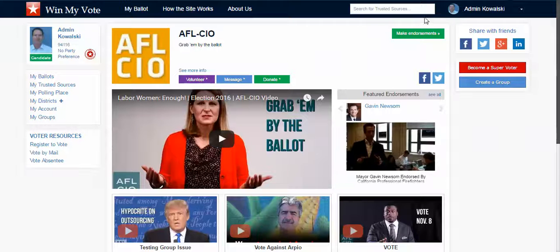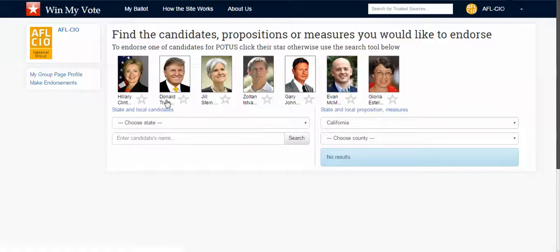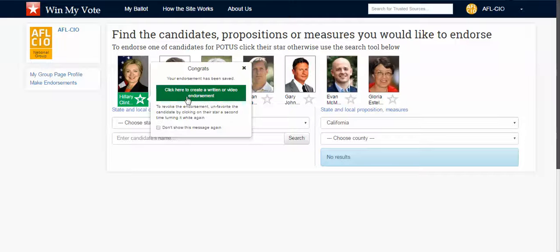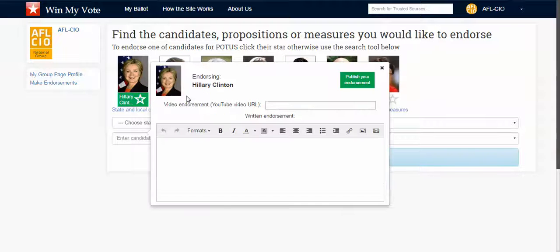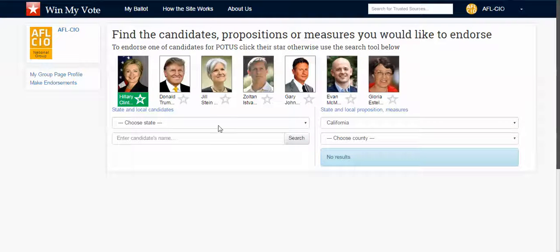The way that you endorse is very similar. You click here to do an endorsement. You can endorse — let's say we'll endorse Hillary Clinton on this one. You click yes, and choose whether you want to do a written one or a video one. You can do a written one with links, images, or videos, or just put in that YouTube URL share link and then hit publish. And that way it'll show up.